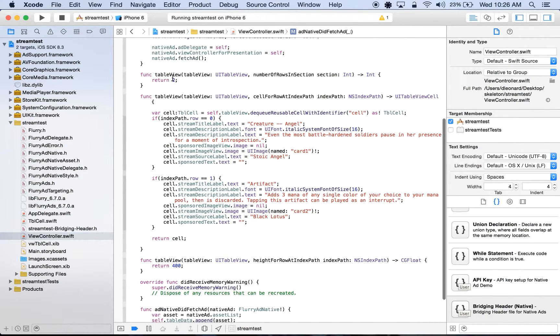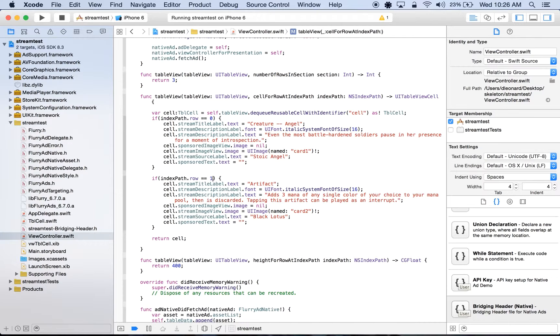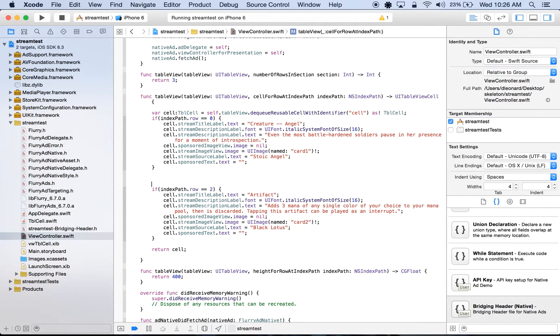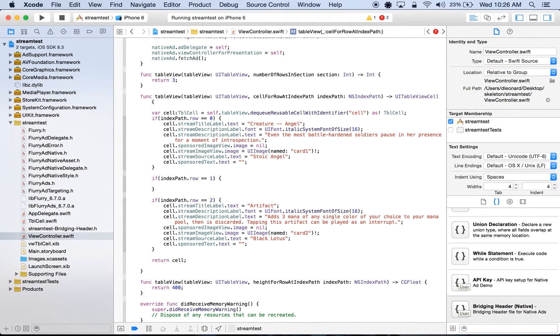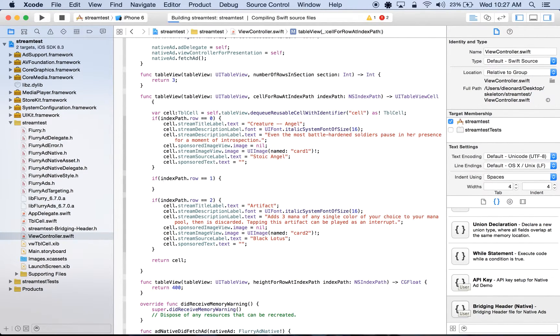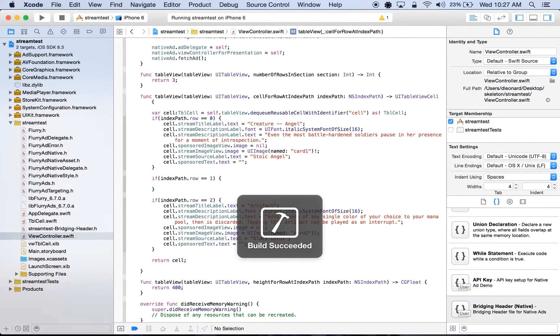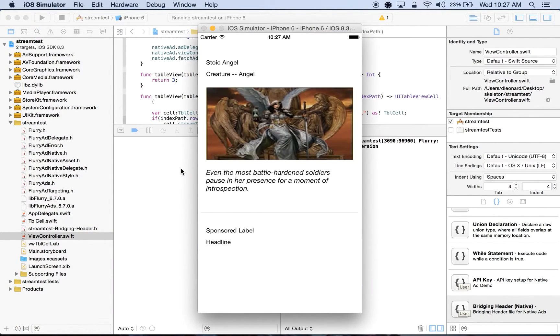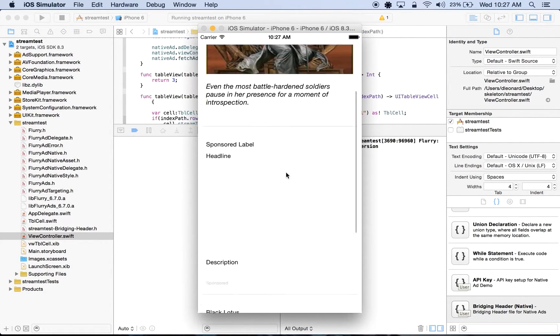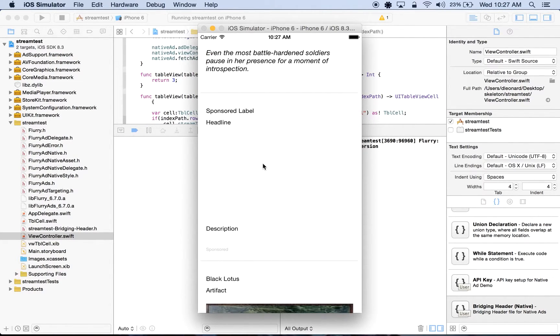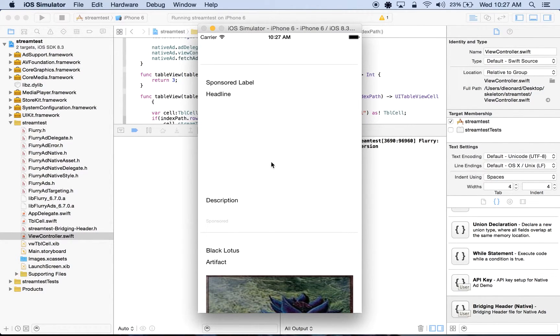Next, in our tableView number of rows in section method, I'll change this to have three rows. And in our tableView cell for row at index path method, I'll change this here to two. We'll just write a placeholder for our native ad. And we'll go ahead and run our application to see how it looks currently. Here we still have our content, but now we have a default cell which is going to be placed right in between our pre-existing content.